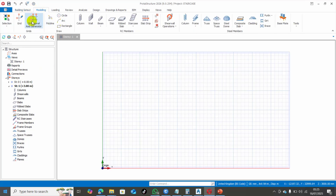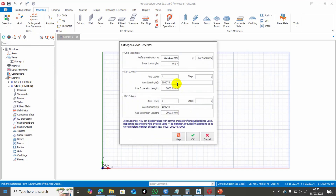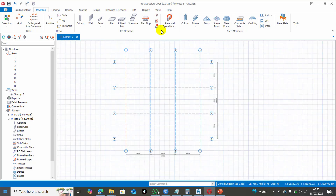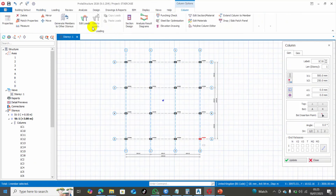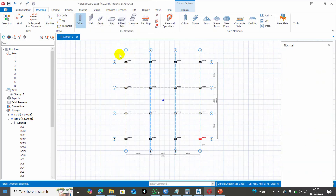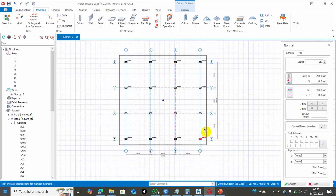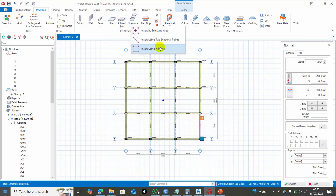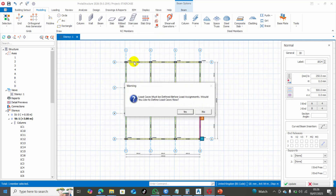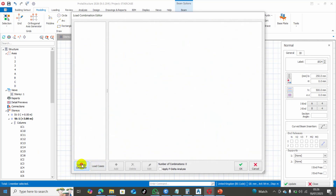I'll come here and click on this. I'm going to insert my column — just drag and drop — then insert my beams by drag and drop as well. I will insert my stairs using the endpoint method. You always have to do your load combinations.